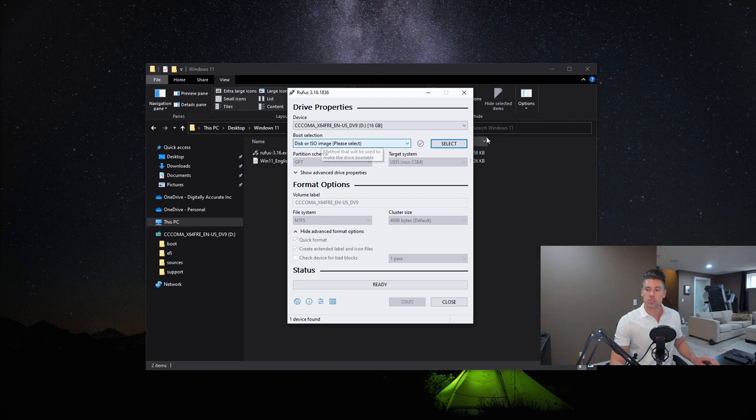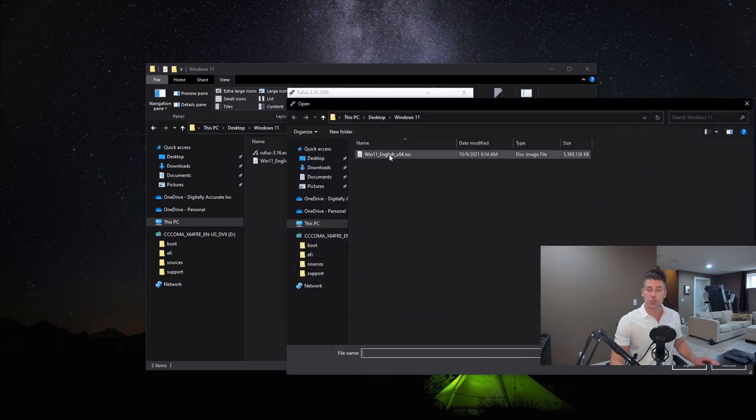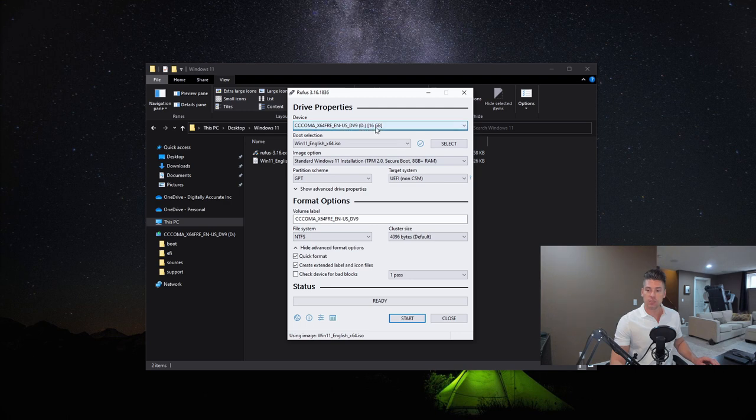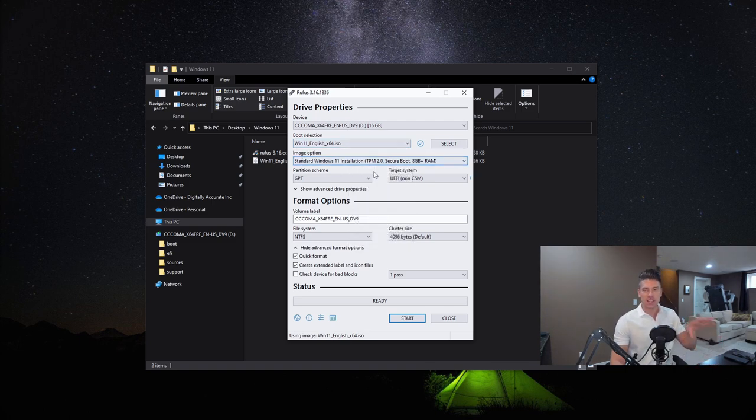Right underneath the boot selection, we're going to go to Select and choose this ISO. You're going to see that I've got a USB key that has 16 gigs of memory on it, and that's what we're choosing on our device. We've selected the ISO, and now it has the image option, and this is where the magic happens.